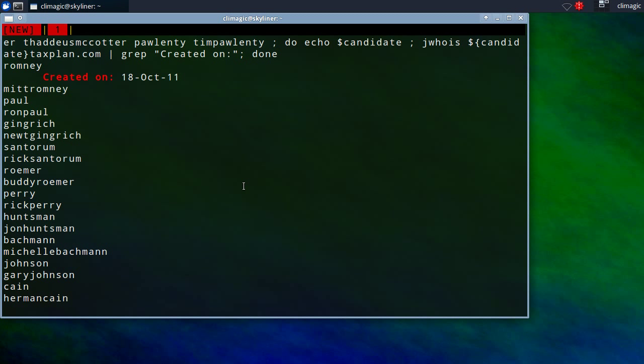There could be other explanations for this. It is possible to delete domains after you create them. It does take about 90 days for the deletion to go through and for the global whois database to have it removed. But, then again, why would they delete it and create this weird kind of, almost looks like a conspiracy type of thing going on?